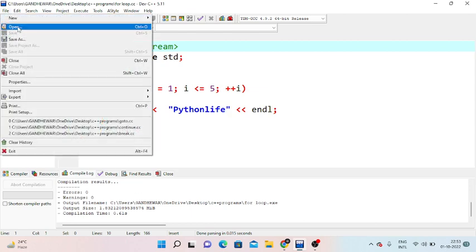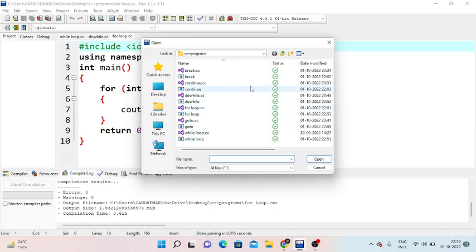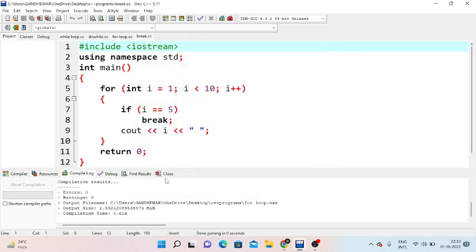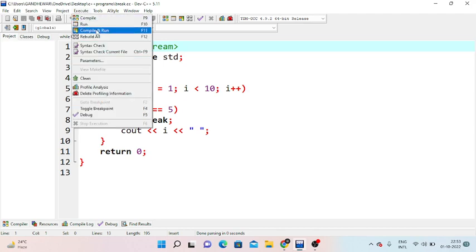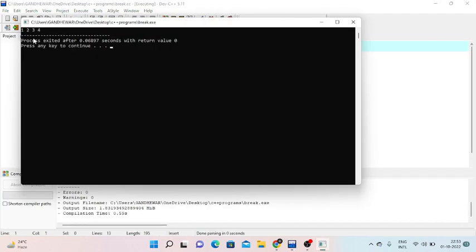Now let's look at the jump statements practically. First is the break statement. In the for loop example, we declare the main method and loop with a for loop. Inside the loop, if the condition i is equal to 5, we execute a break. The output before the break is: 1, 2, 3, 4. When i reaches 5, the break terminates the loop. This is the break statement.